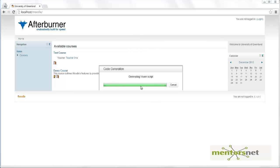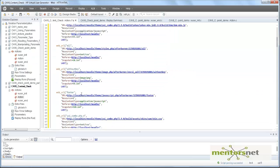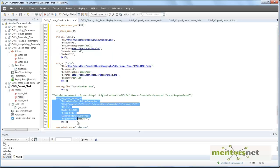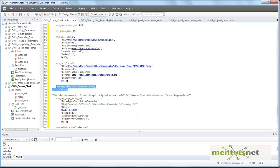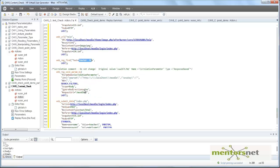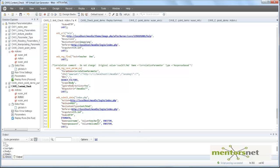It's now generating your vuser script and correlating. This is the script. This is where we log in, and this is where we are submitting. Before submitting, we have added a new function called web reg find. What is it trying to find? It is trying to find a text called teacher one. Now if I run this program with a value of teacher one one, I won't find a text called teacher one. Since I do not find a text called teacher one, this script will fail. Let's try to run this script and see what's going on.